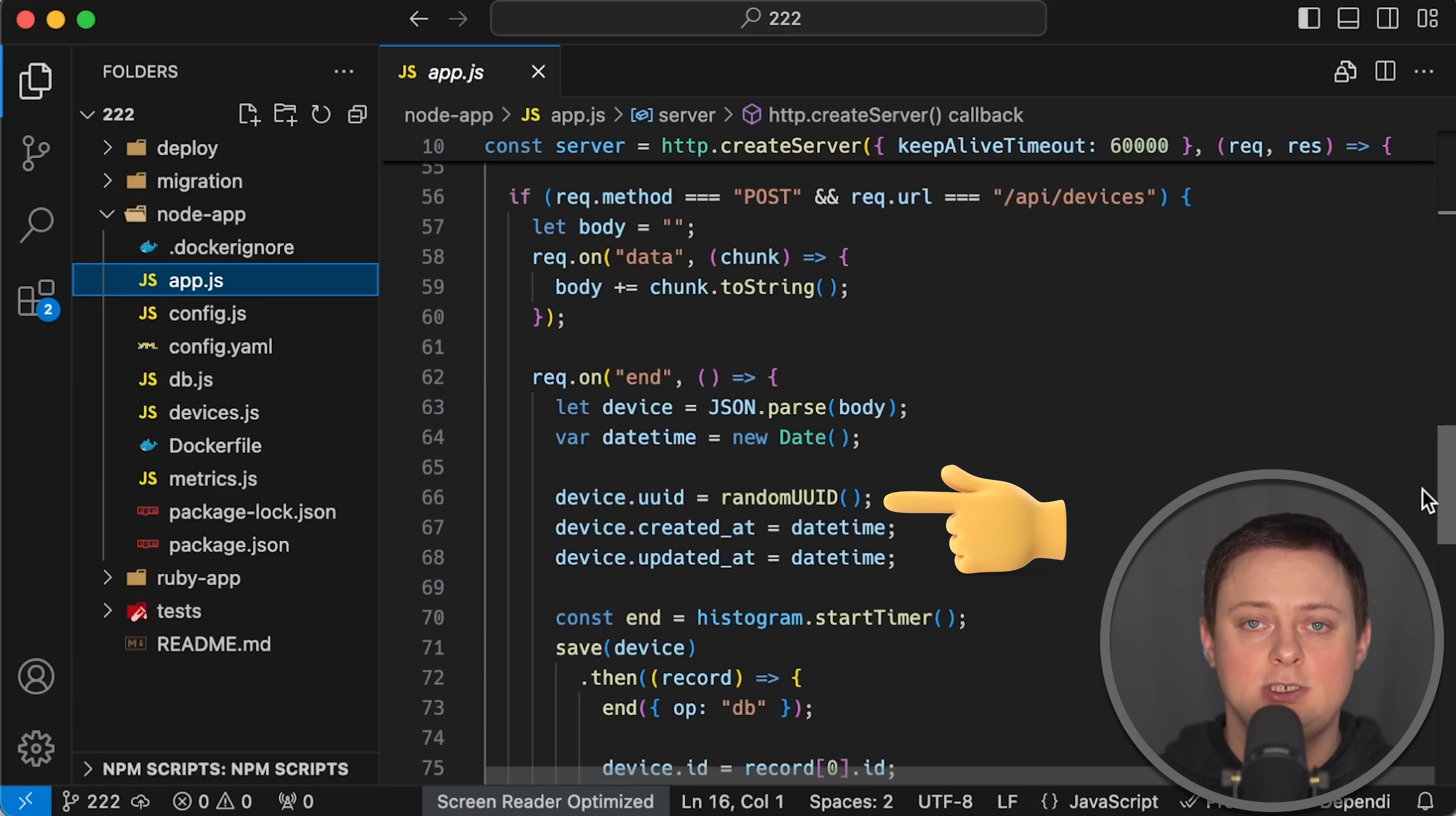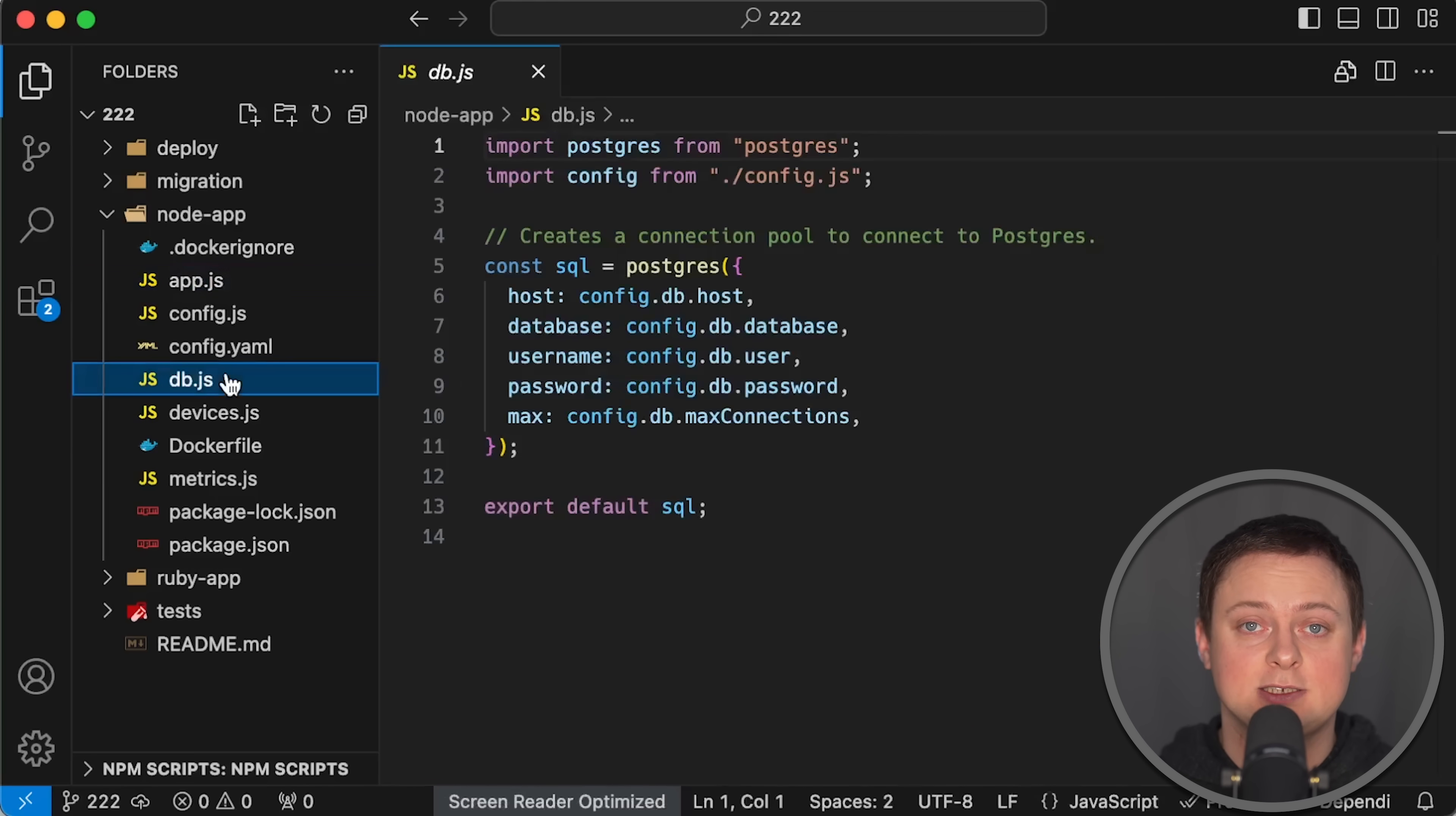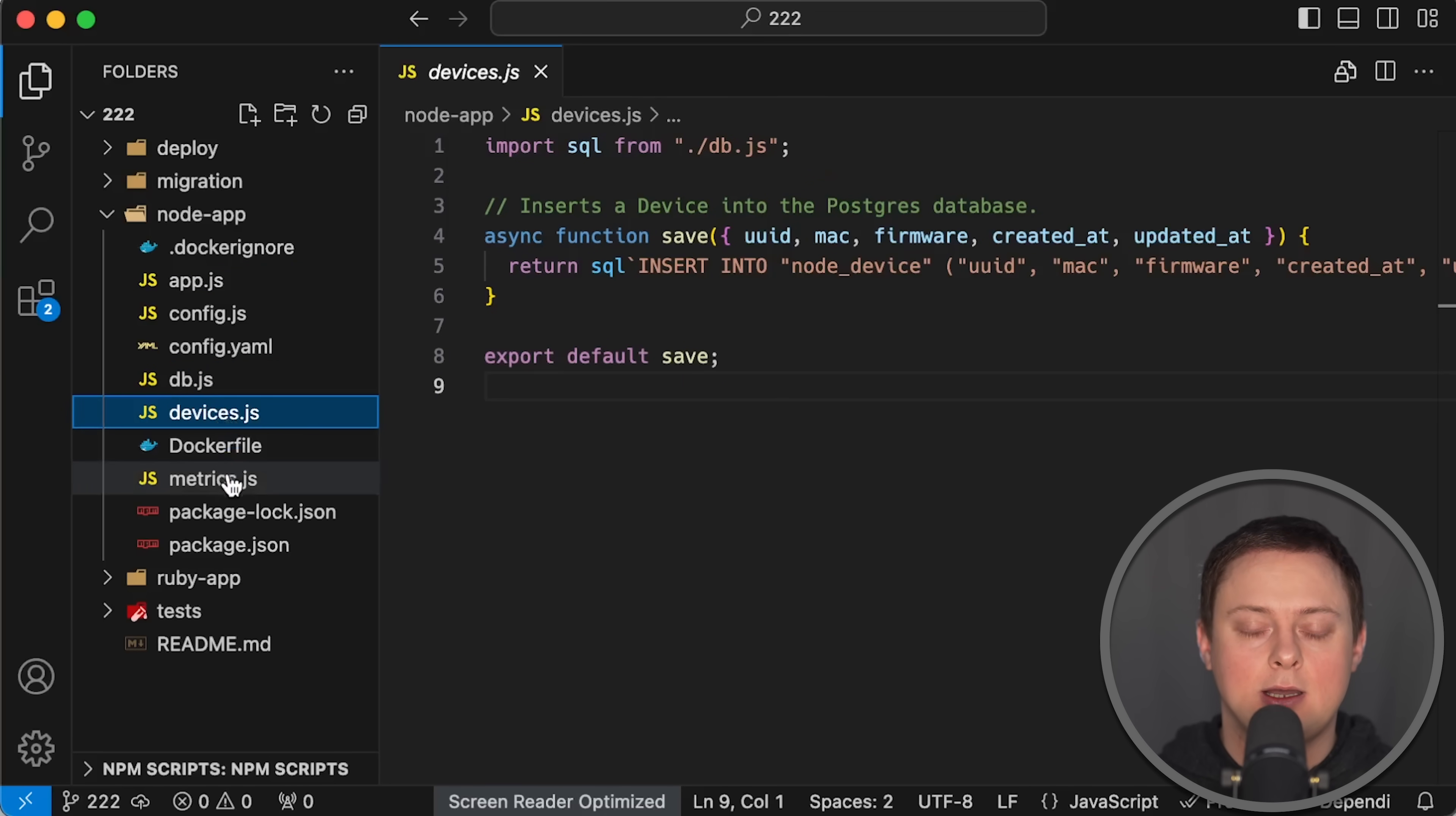I also have the same /api/devices endpoint to handle POST requests. First, it parses JSON payload from the client, generates UUID along with the current timestamp, and saves this object to a database.